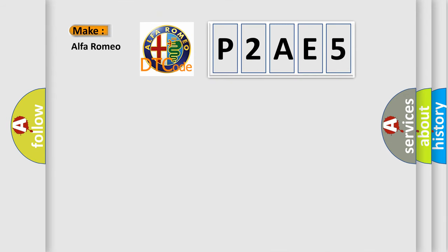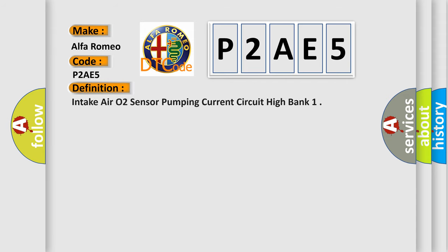So, what does the diagnostic trouble code P2AE5 interpret specifically?